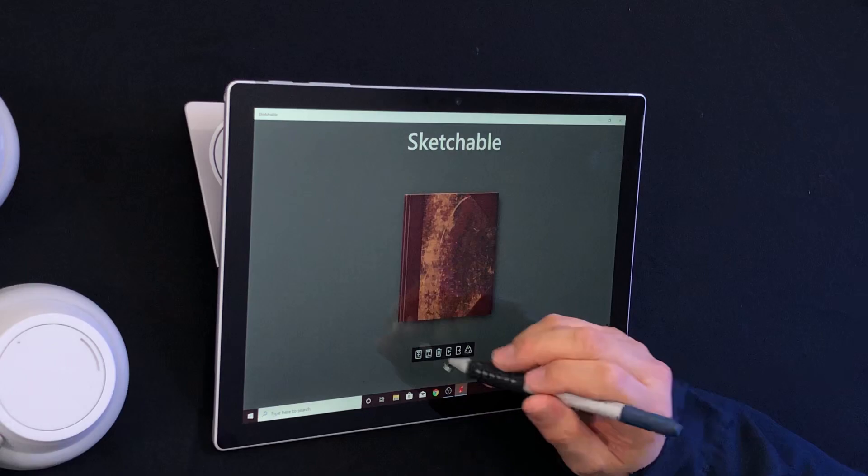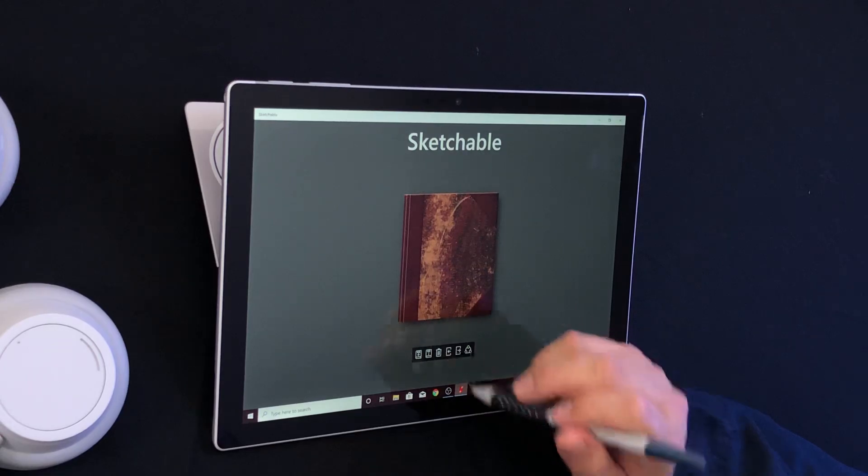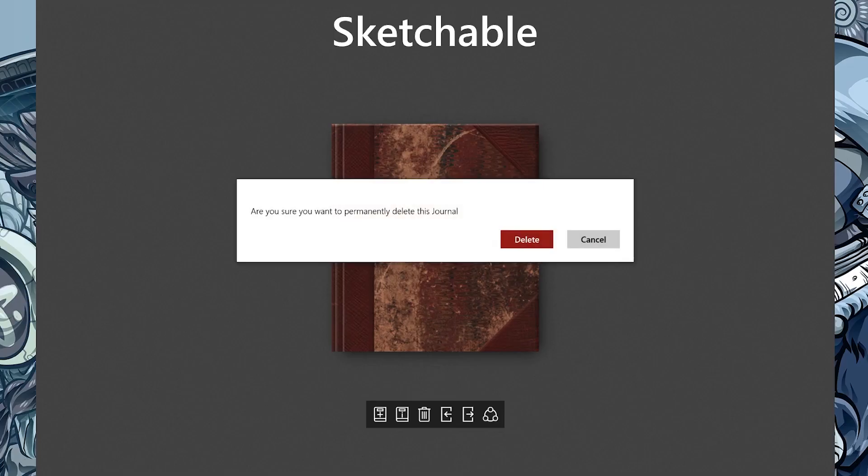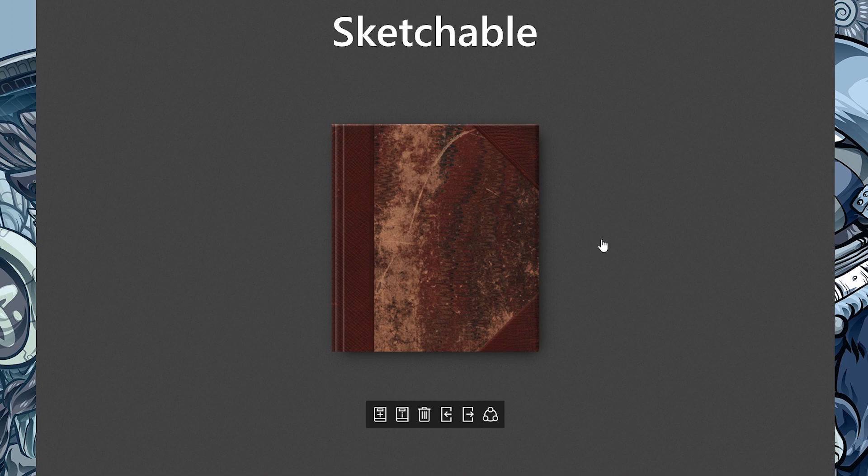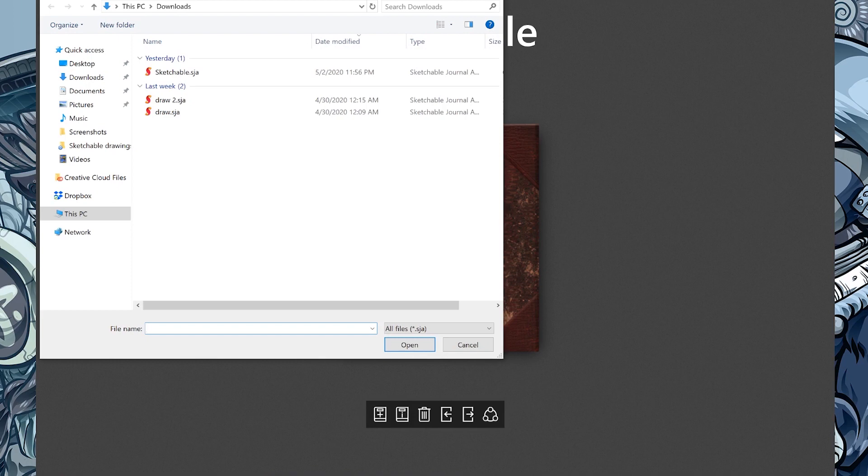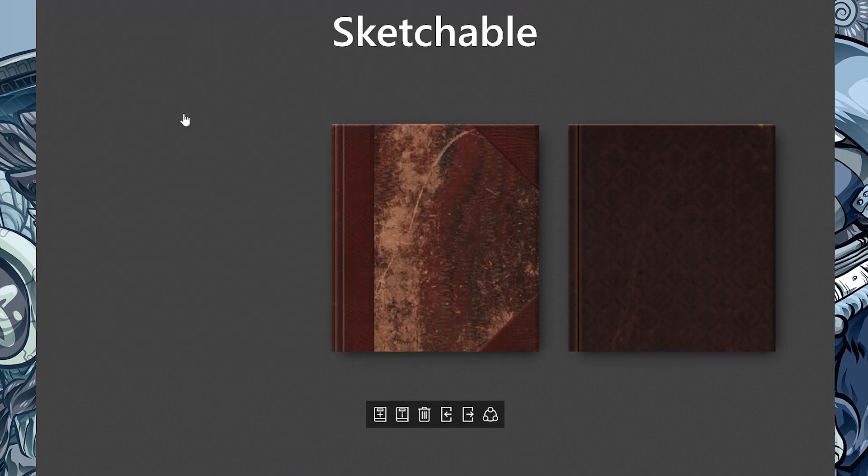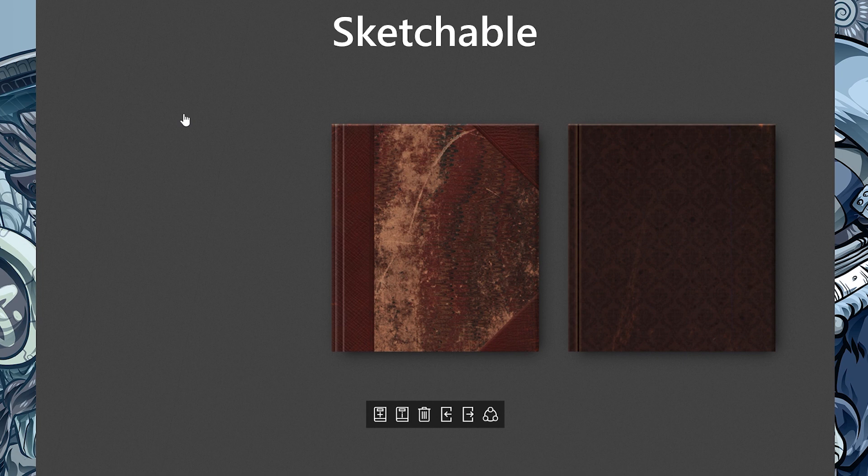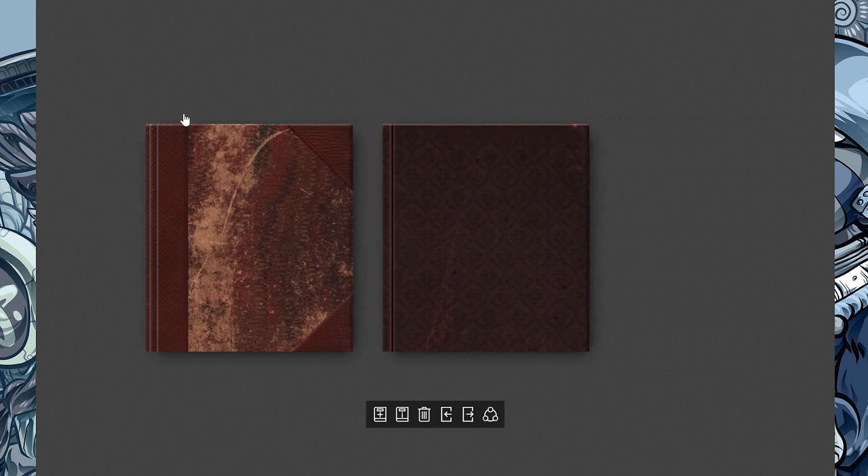The next icon is to delete a journal. We're not going to do that this time. The fourth icon is to import a journal. In this case, I can click on import and then pick one out. Let's get this drawing in here. Boom. There it is. I have another sketchbook or journal.